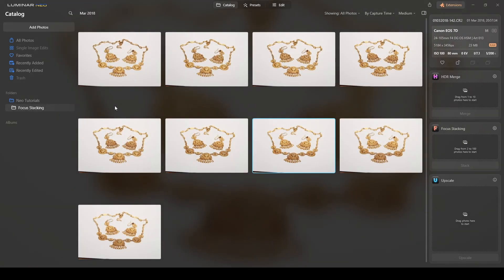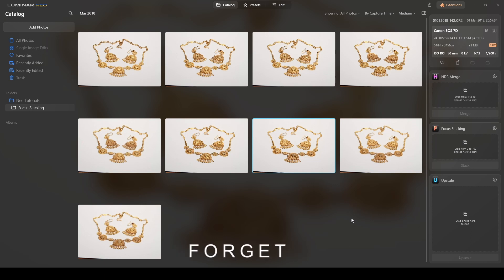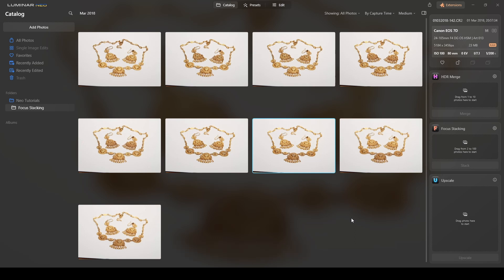So I shot a total of nine pictures with different focal points and then I need the help of a software like Luminar Neo that will analyze these photographs and merge them together. Thanks to artificial intelligence, Luminar Neo will do it for you.